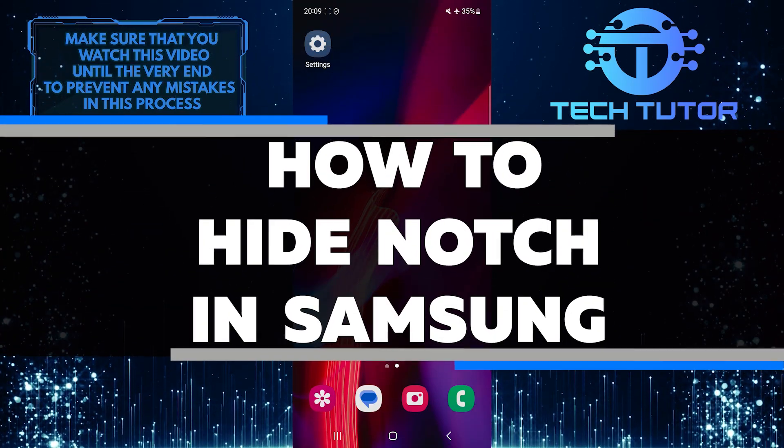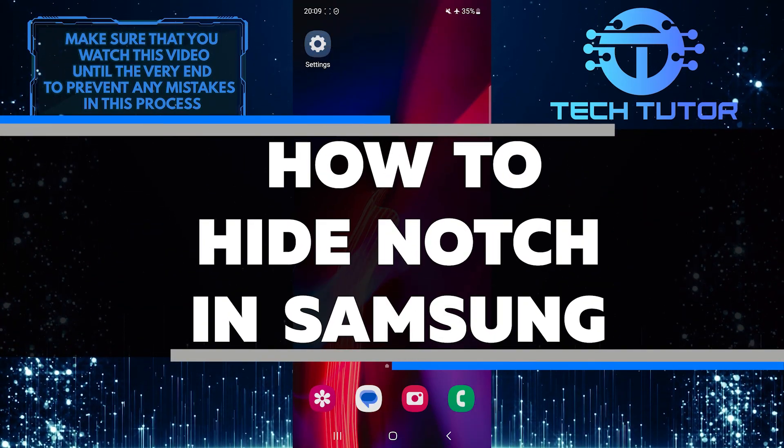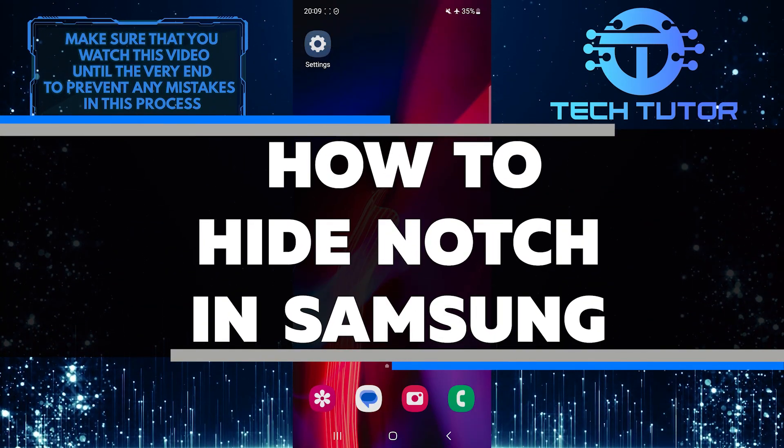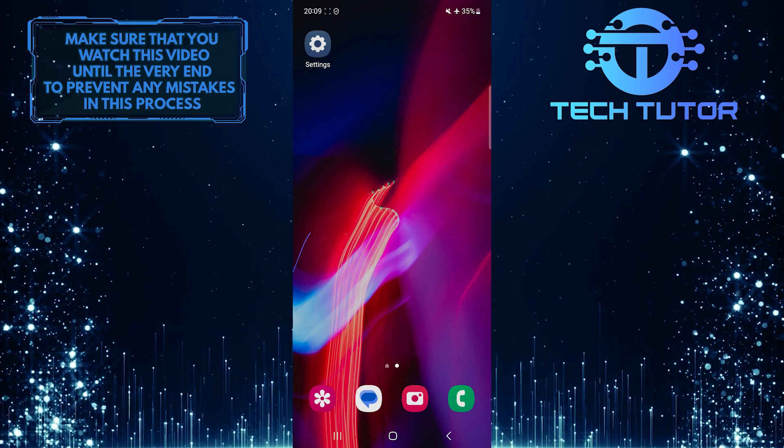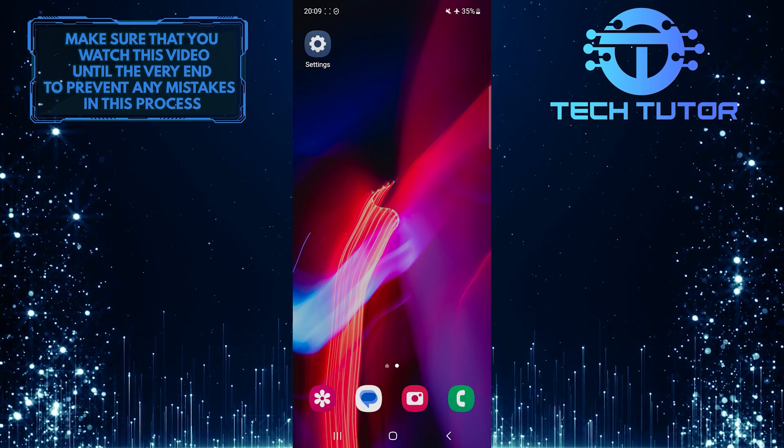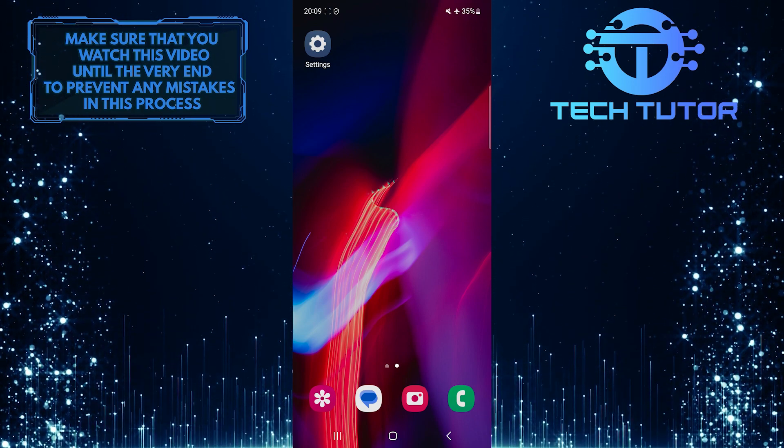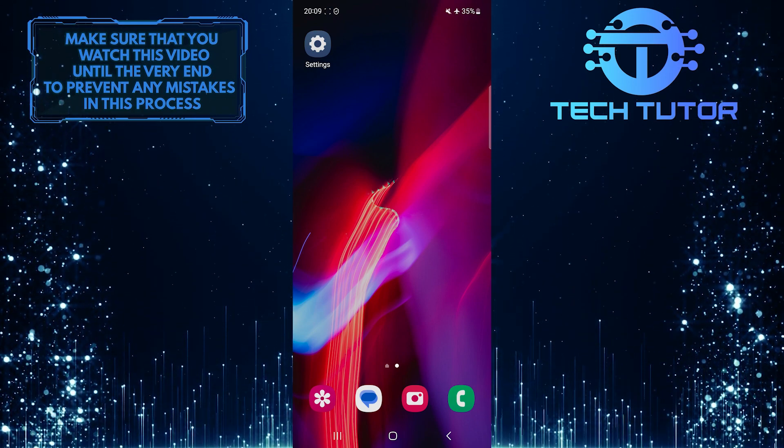In this short tutorial, I will show you a simple way to hide the notch on your Samsung phone. The notch, which is a small cutout at the top of the screen, can sometimes be distracting.